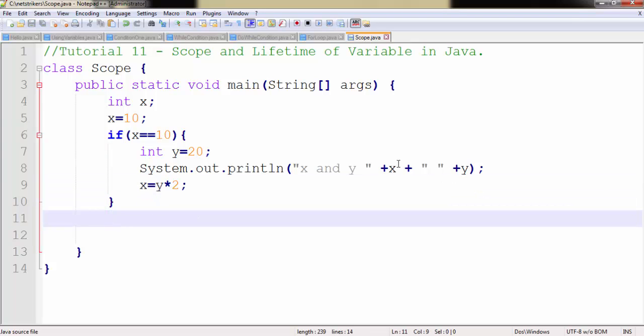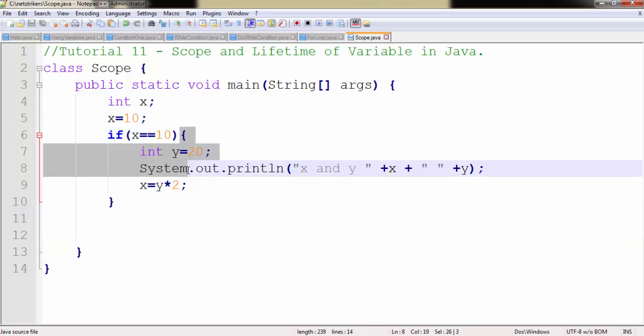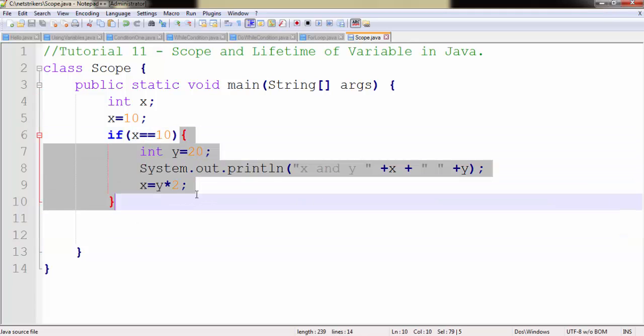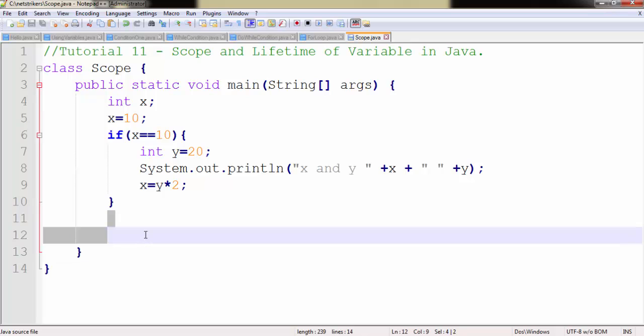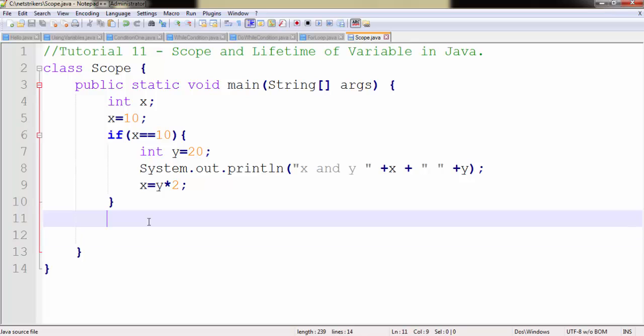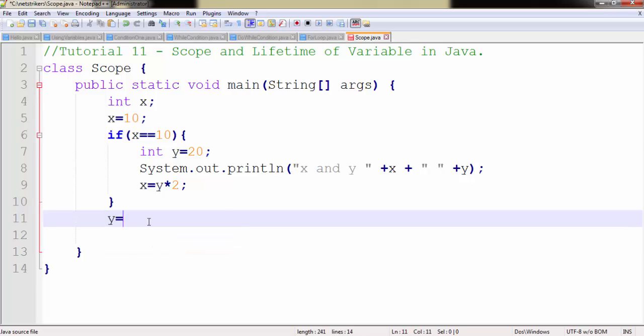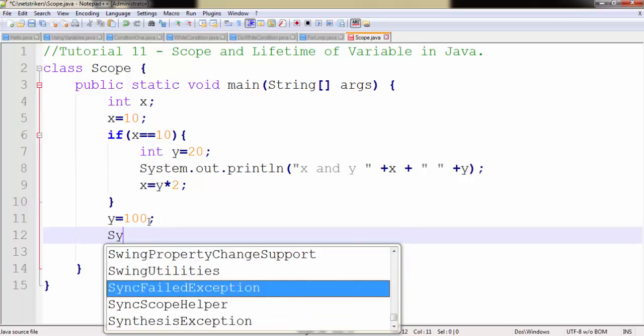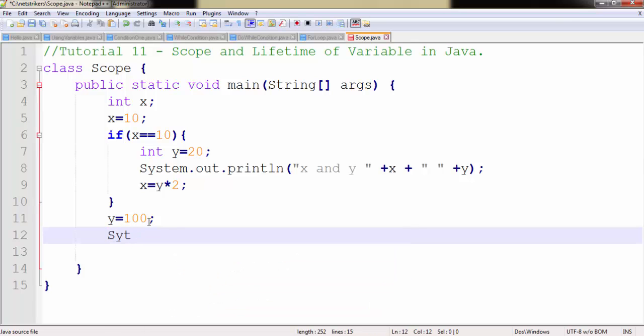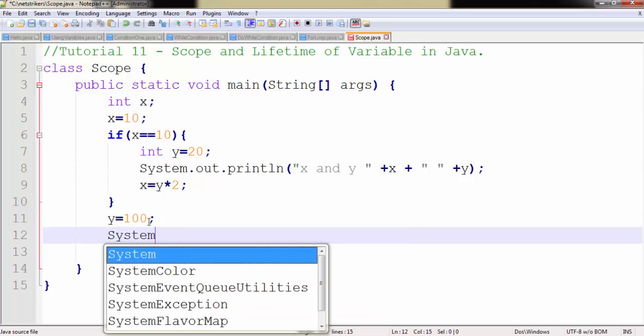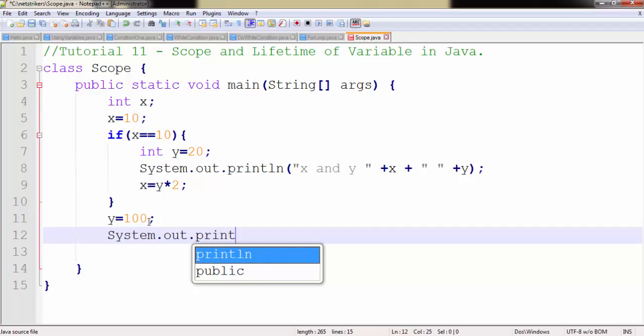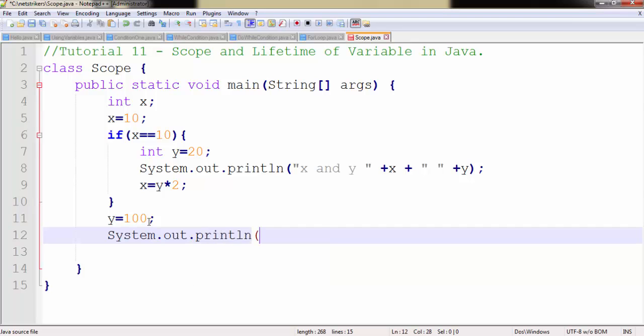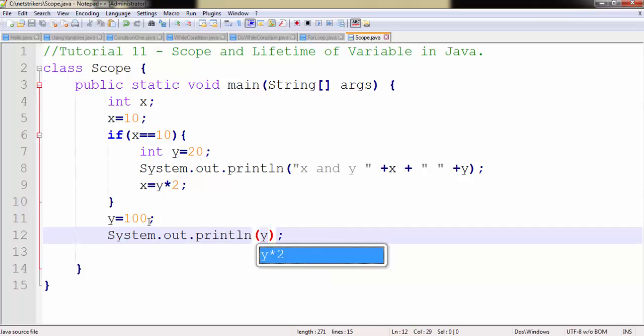Now since the value of y can be accessible within this certain code block, but what if I want to initialize the value from here, that is after the if code block. So let us try and check whether we are working fine or not. So let's initialize the value of y as 100 and let's check whether it is printing or not. System.out.println and let me pass the value directly here.